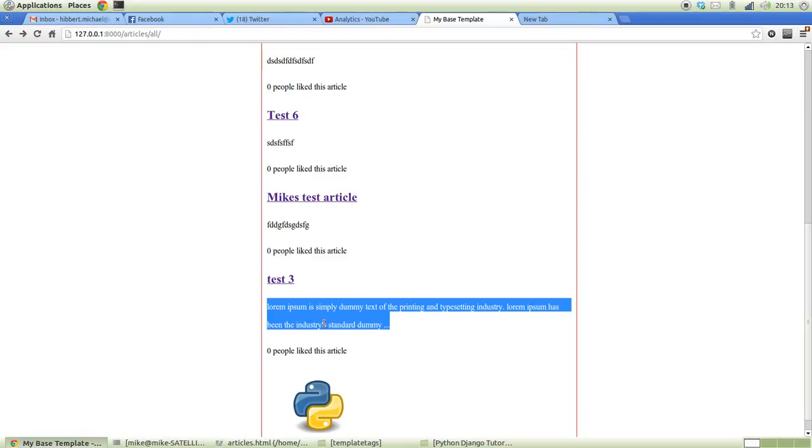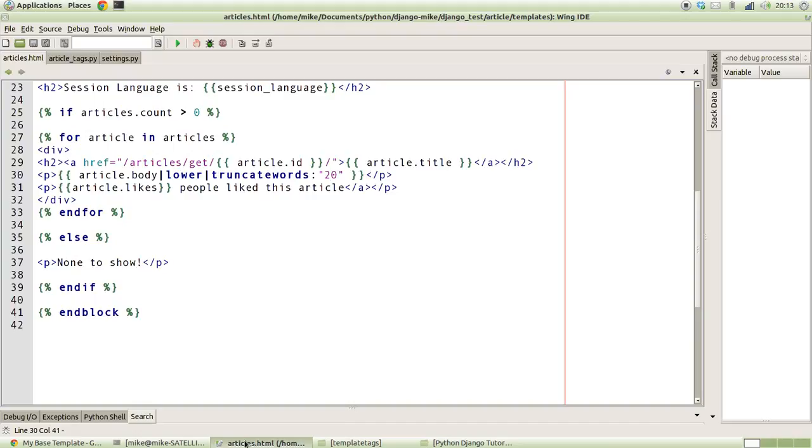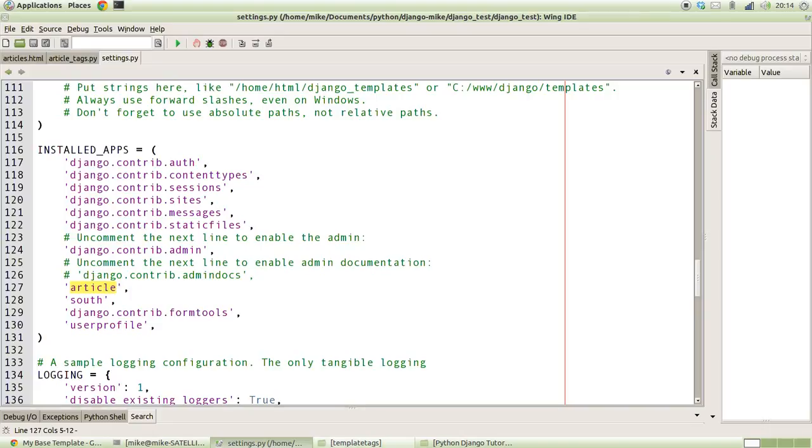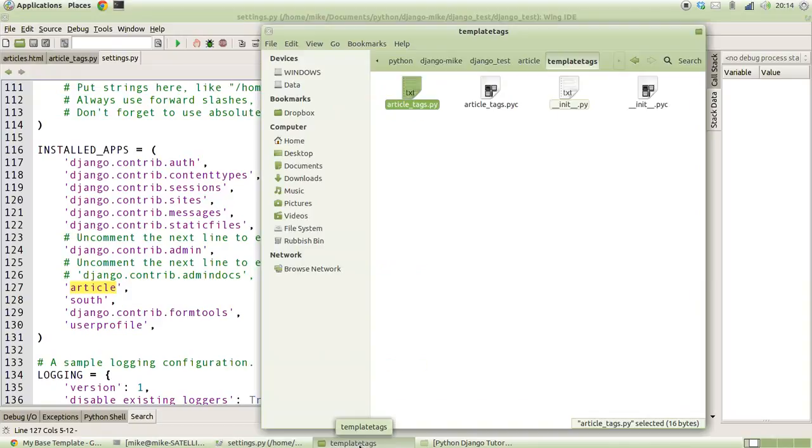The first thing you need to understand is the way that Django actually looks for template tags or custom ones. If I bring up the settings.py file, in our installed apps section we've got the article app that we've been working on in the past tutorials.